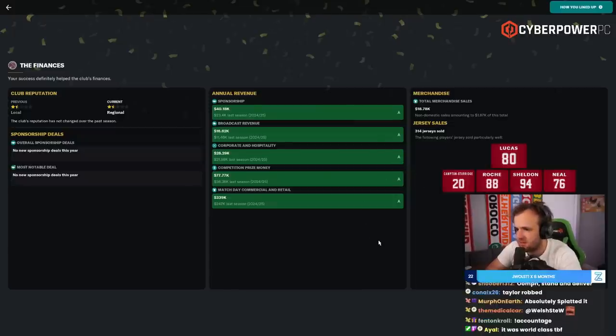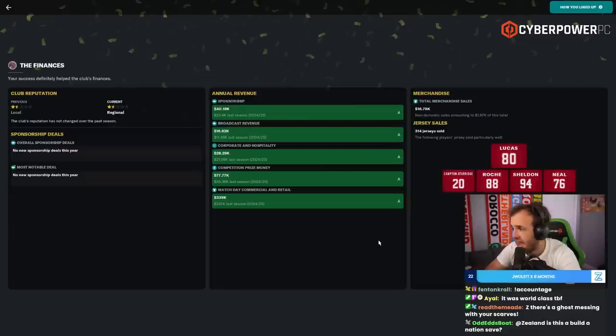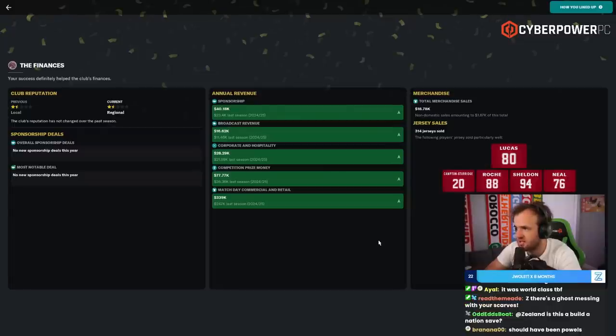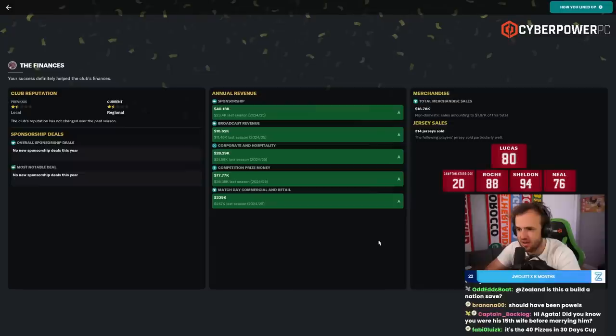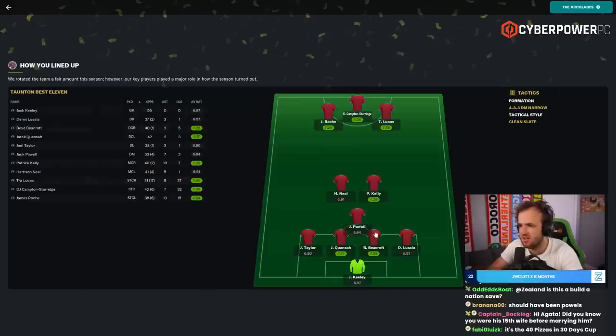Sponsorship, competition prize money up, match day commercial revenue way up. And no new sponsorship deals, so that's cool. Club reputation is now regional instead of local. We sold 314 jerseys. Trey Lucas was the leading seller, then Campton Sturridge, then Roach, then Sheldon, then Harrison Neal.